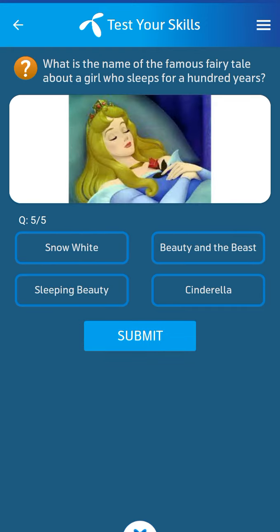Last question: what is the name of the famous fairy tale about a girl who sleeps for a hundred years? Its answer: Sleeping Beauty. Thank you Allah.